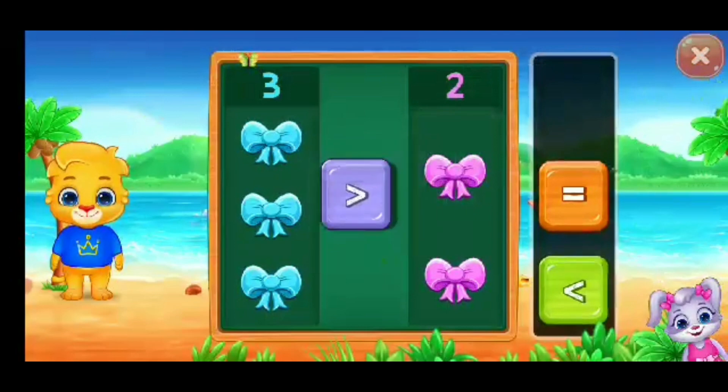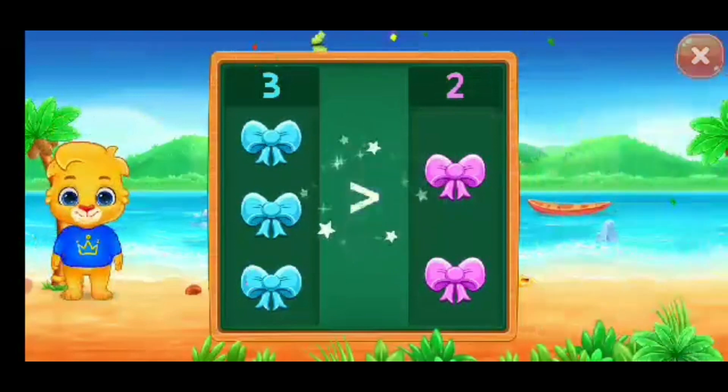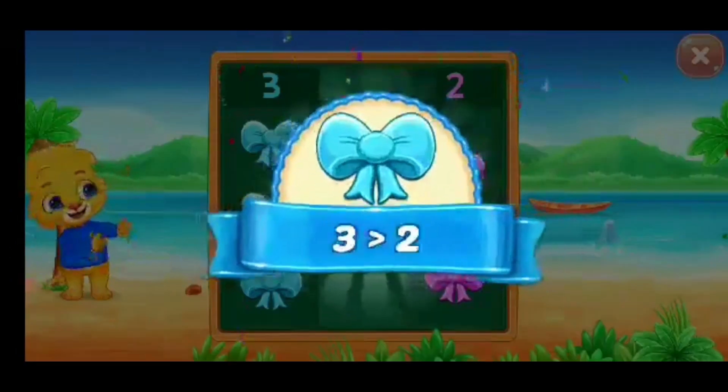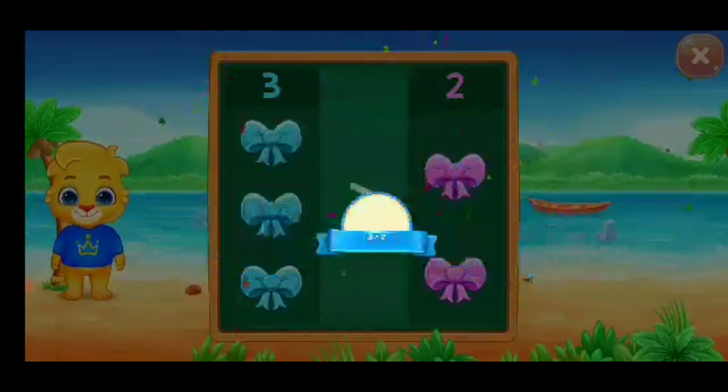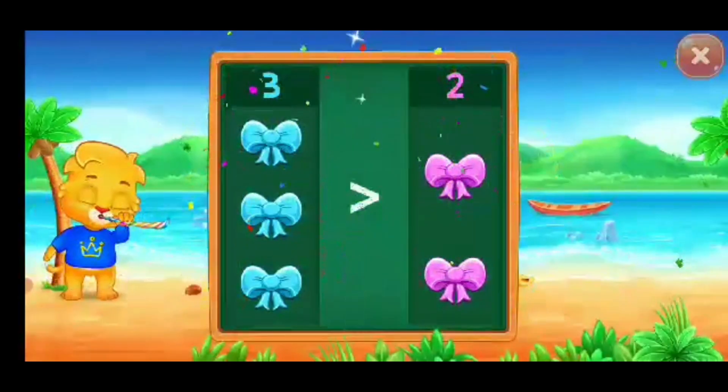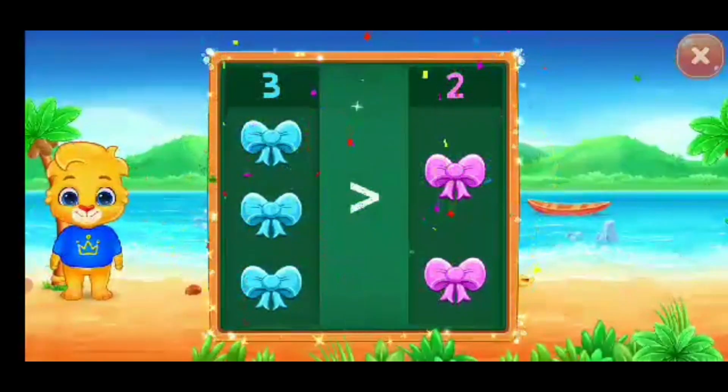Greater than... Woo-hoo! Three is greater than two. Hooray!